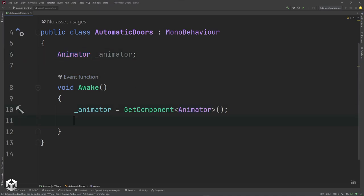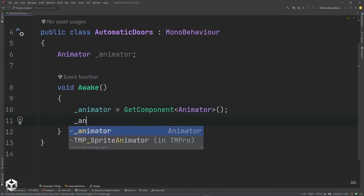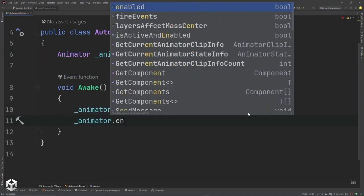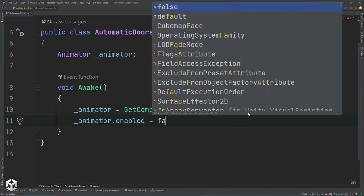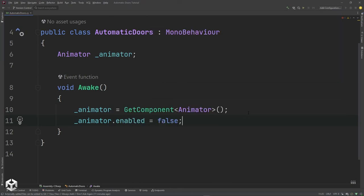I'm also going to disable the animator. In this case this is a continuous door, so we only want it to be always going or not going at all.